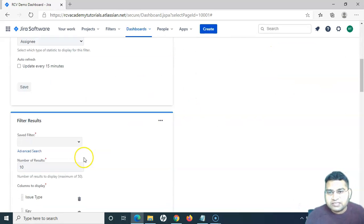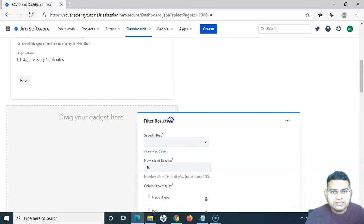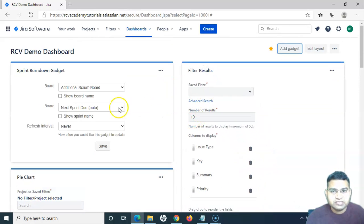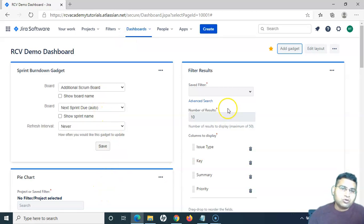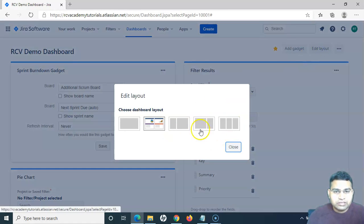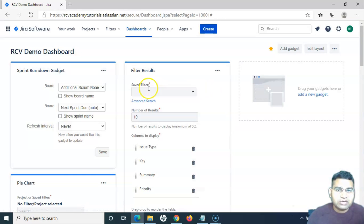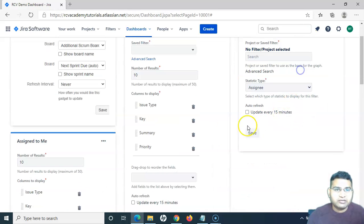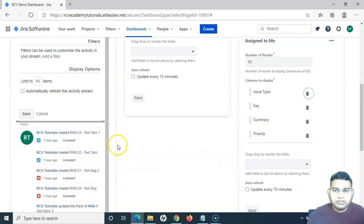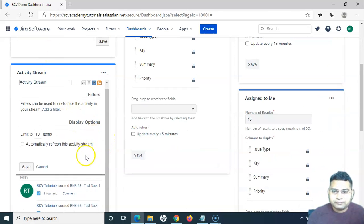All the gadgets have been added on the left-hand side. To move gadgets to other locations, I can simply drag and drop. At the moment there are two columns on this dashboard. I can edit the layout using the available layout options — a single column, two columns, or variations with different column widths. There are different layout options available. For example, I want three columns, and I can start dragging and dropping gadgets into those columns to view them properly.